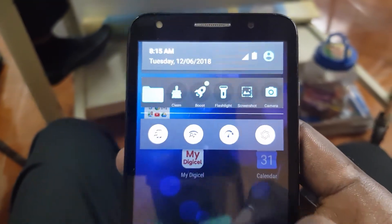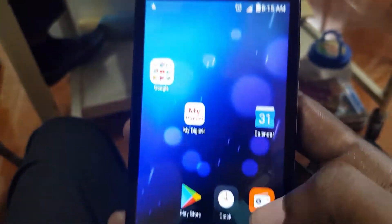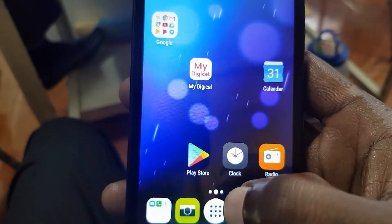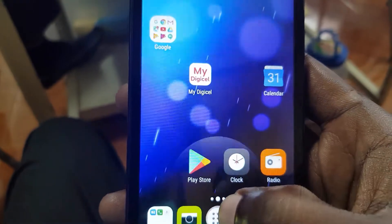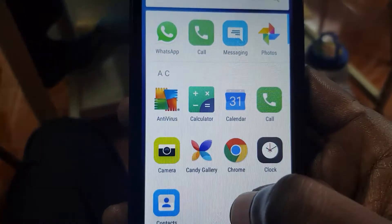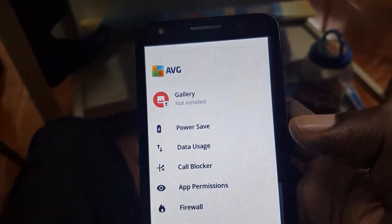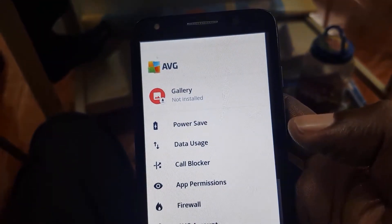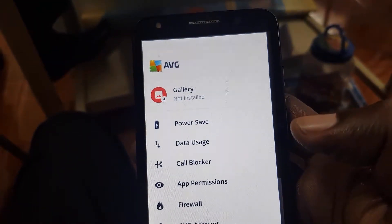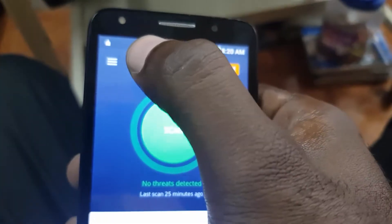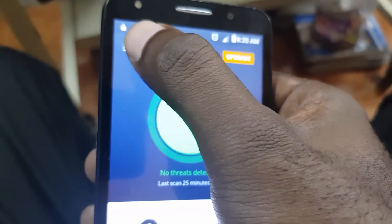The first thing you want to do is find the AVG app. You're going to find it as seen here. Once you find it, go ahead and launch it. Once you're in the menu, let me show you how I got to this menu from the home page.